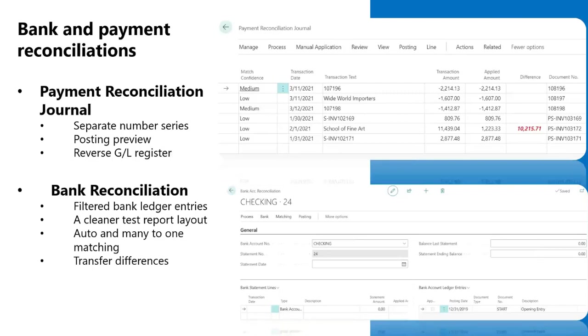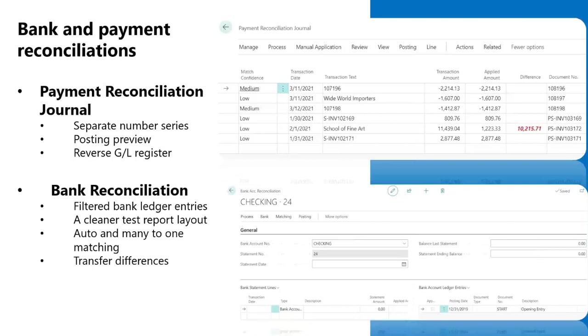On the bank reconciliation, the page has been enhanced so that the bank ledger entries are now filtered and only ledger entries after the statement's ending date are displayed. This makes it easier for you to select and review. The test report is now easier to read and review as the report will use the statement date as a filter for the GL account and bank account, so that it puts an emphasis on the period you are reconciling.